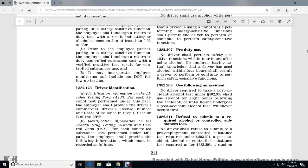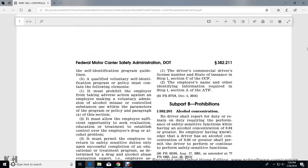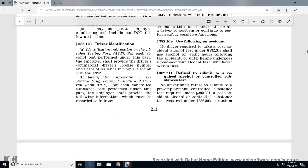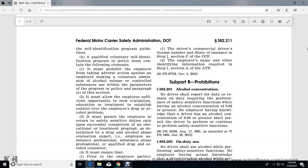Section 382.123 Driver Identification: For each alcohol test performed under this part, the employer shall provide the driver's commercial driver's license number and state of issuance in Step 1, Section B of the alcohol testing form. For each controlled substance test performed under this part, the employer shall provide the driver's commercial driver's license number and state of issuance in Step 1, Section C of the Federal Drug Testing Custody and Control Form, along with the employer name and other identifying information required in Section A of the alcohol testing form.